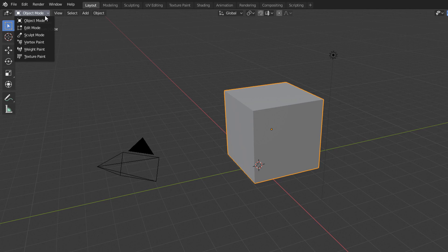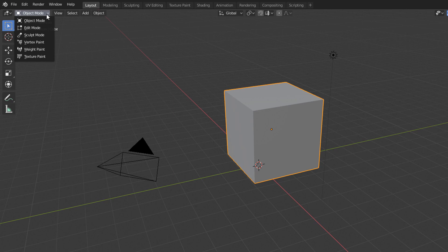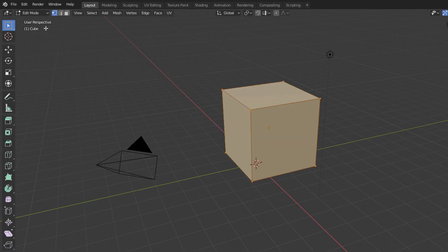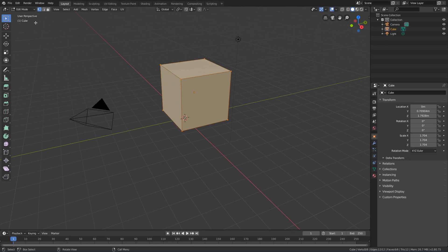If we are with a geometry selected and want to edit the shape of the object with Polygonal Modeling Tools, we will enable the Edit Mode here. In this lesson, we will know the structural components of the object and we will see how to select and manipulate these components.